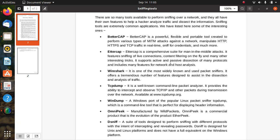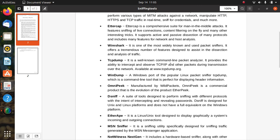It offers a tremendous number of features designed for the dissection and analysis of traffic. You already know about tcpdump. We have done some practical work and used tcpdump commands to analyze packets. It's a well-known command-line packet analyzer. WinDump is a Windows port of the Linux packet sniffer tcpdump, which is a command-line tool that is perfect for displaying header information.